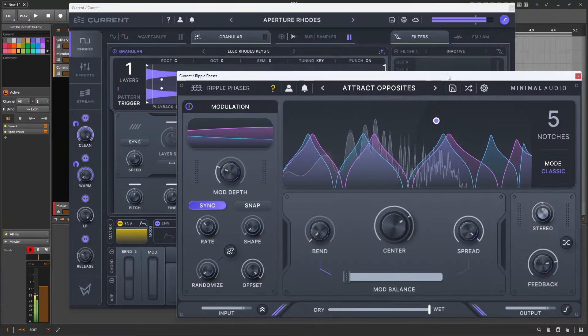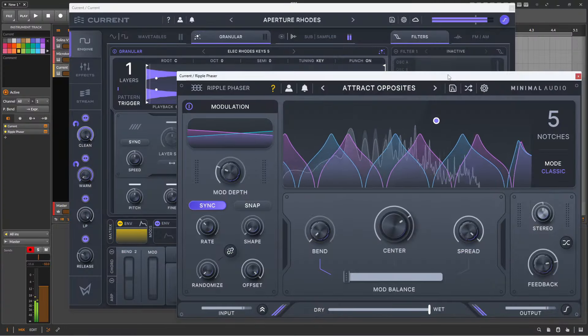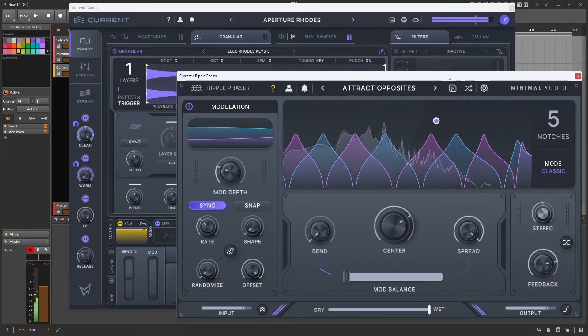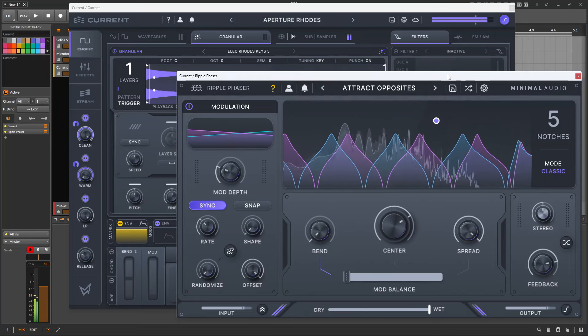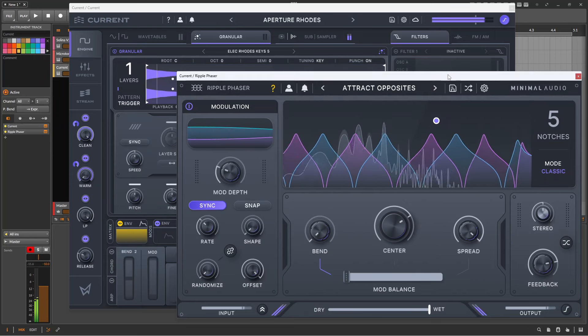Hi, and welcome to this video where we'll be looking at Ripple Phaser, the new plugin from Minimal Audio.